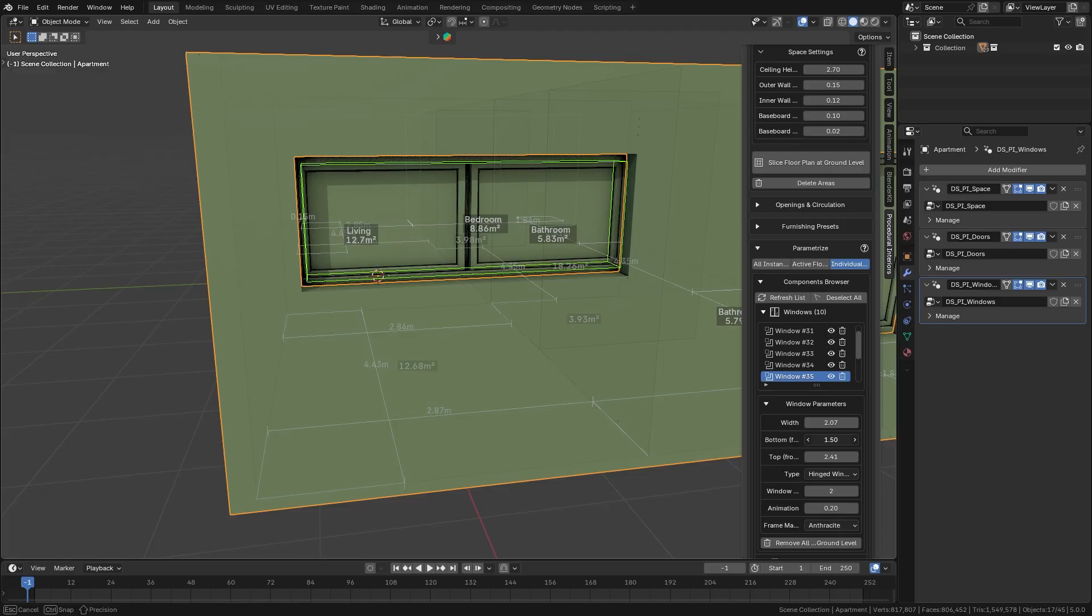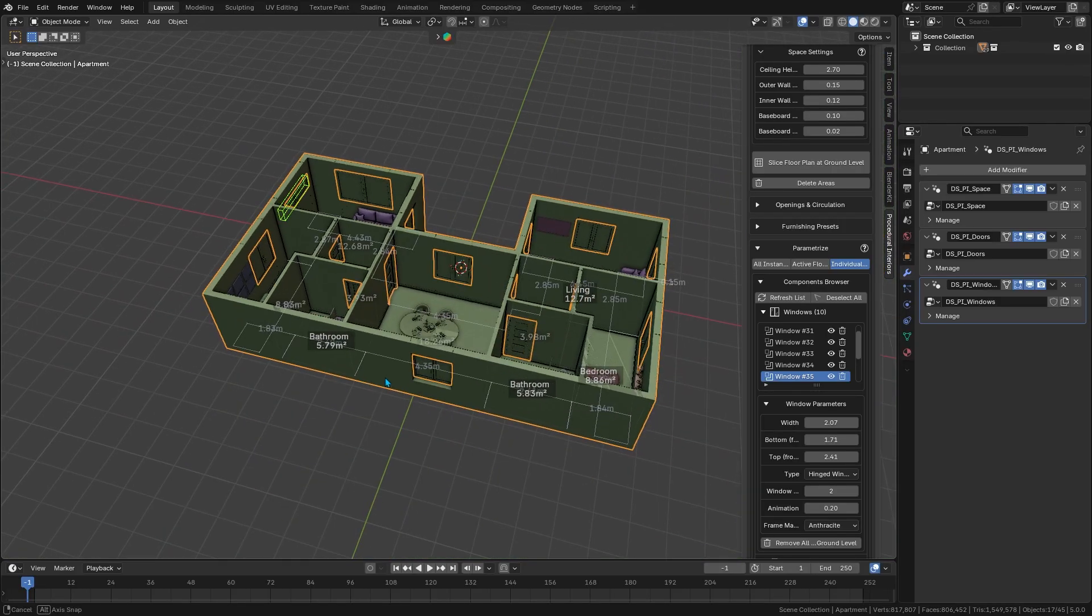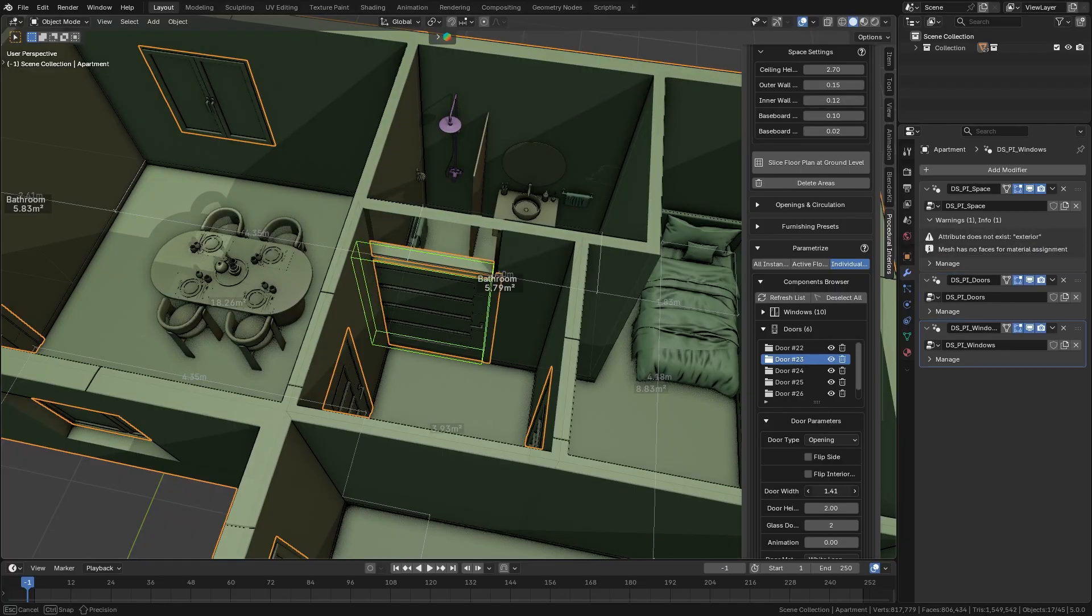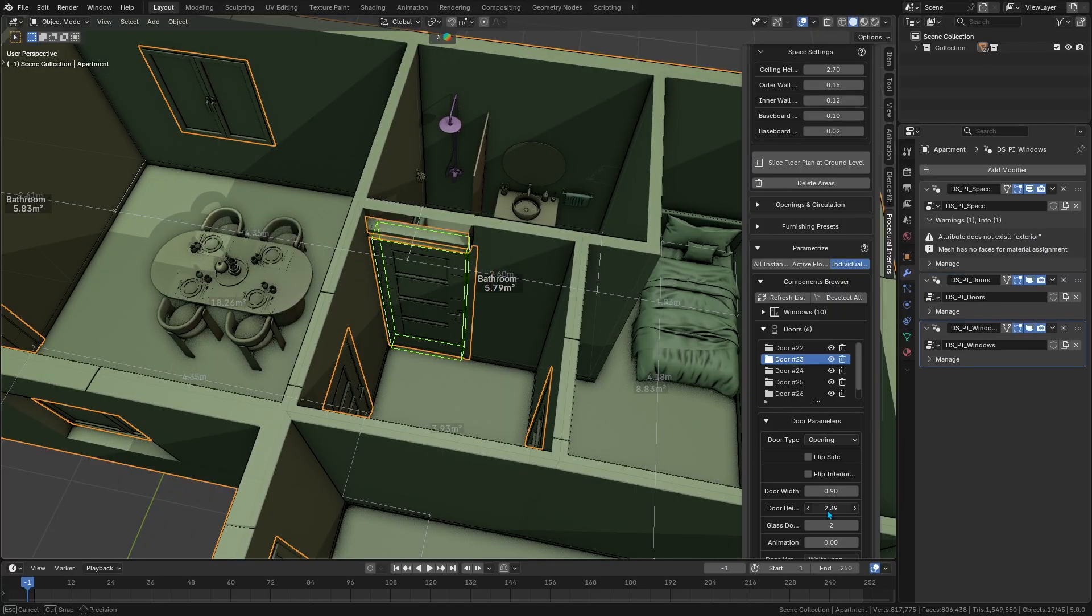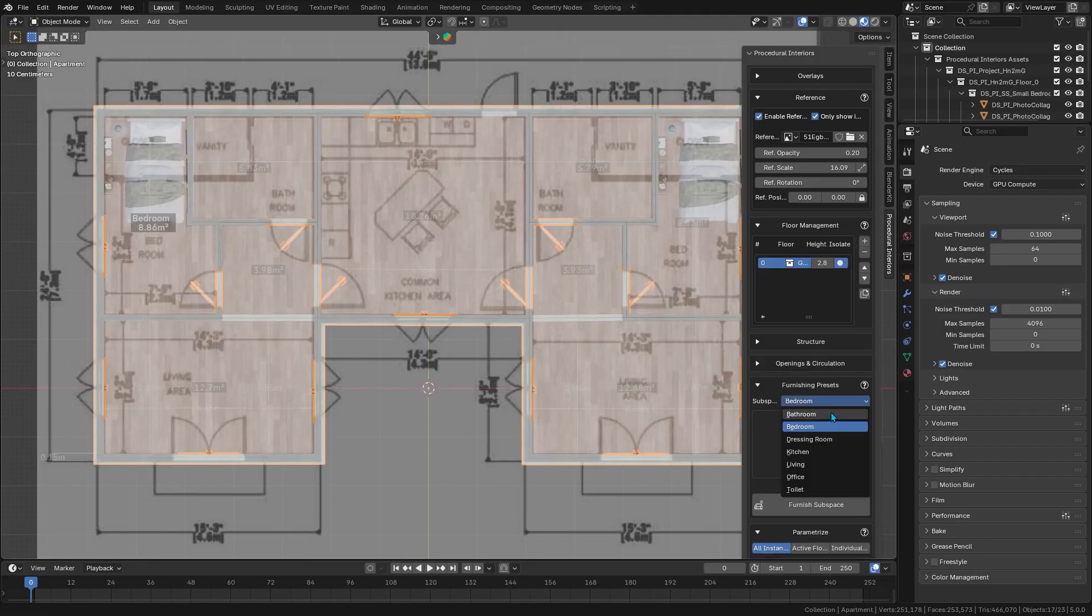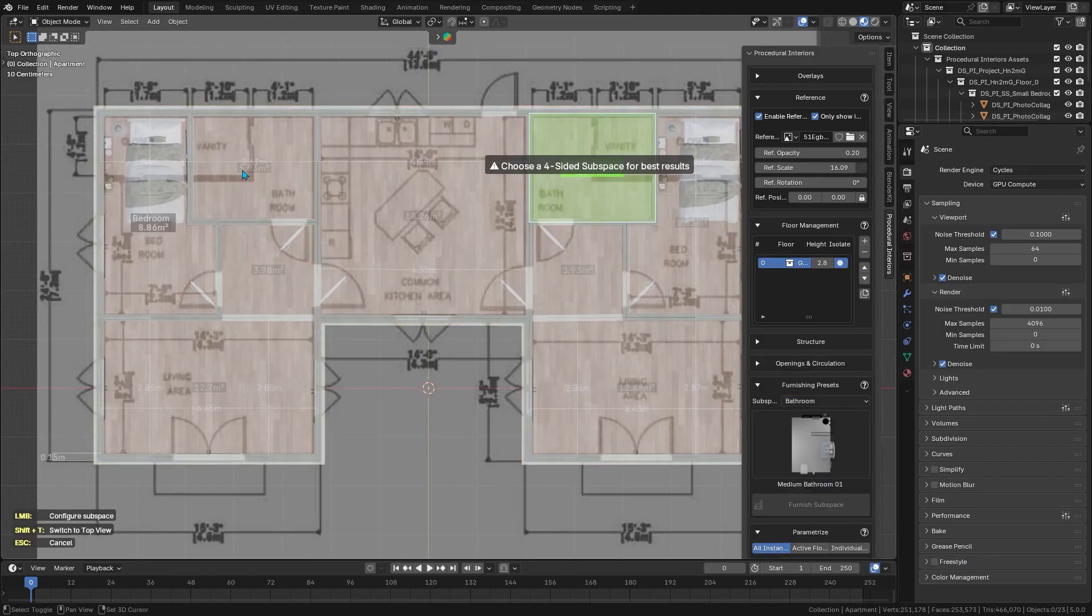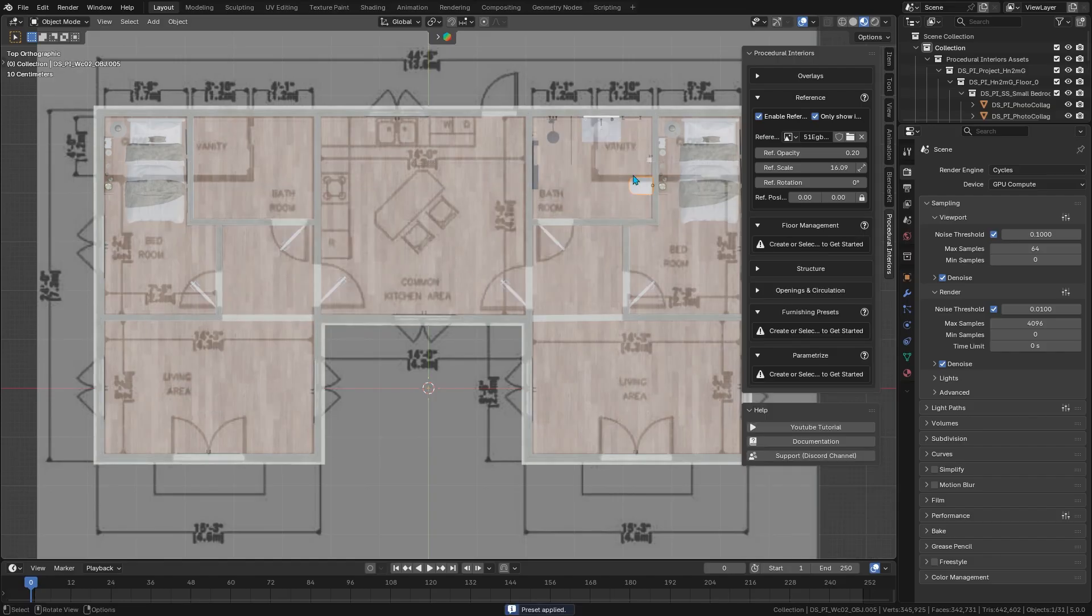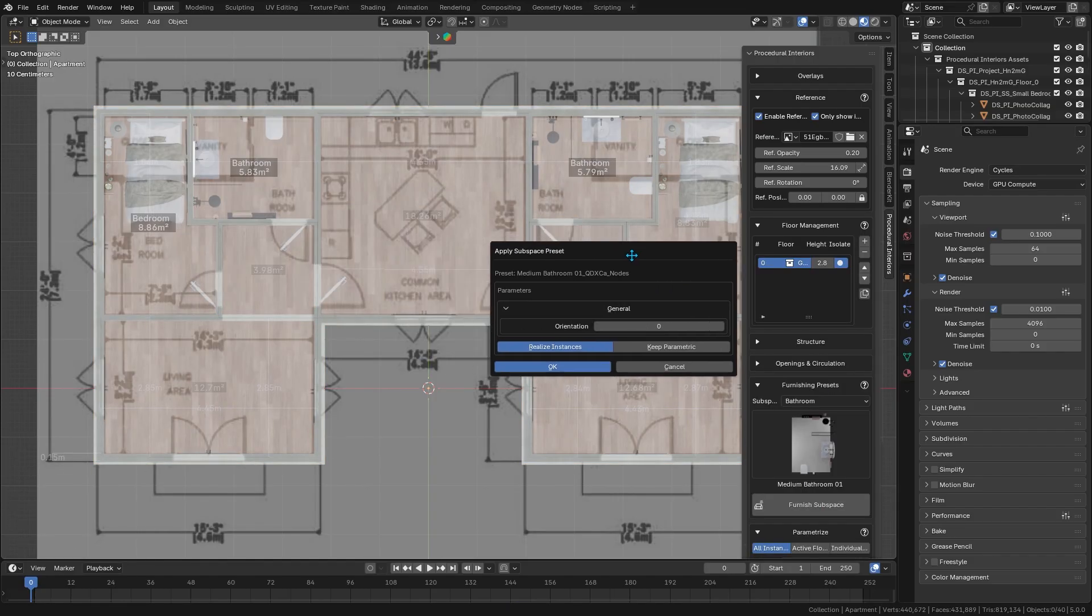If you suddenly decide all the doors should be a bit taller, or a particular wall should be thicker, it's just a slider or value you have to change. Even special areas like kitchens or closets are smart. They adapt automatically to whatever layout you've drawn, adjusting built-in elements to fit the space without a fuss. Honestly, this is a huge time saver.